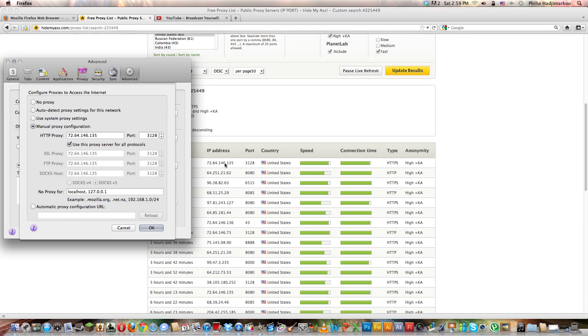You should use manual proxy configuration, so click on that. I already have that anyway. You copy and paste that thing, 72.64 or any other you want to use, that thing in the first box right there, the IP address. Copy and paste it right there.